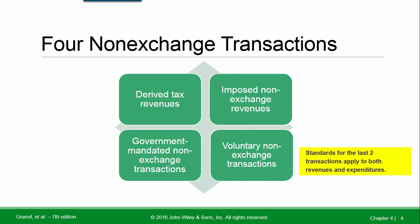There are four non-exchange transactions: derived tax revenues, imposed non-exchange revenues, government mandated non-exchange transactions, and voluntary non-exchange transactions. The standards for the last two transactions apply to both revenues and expenditures.